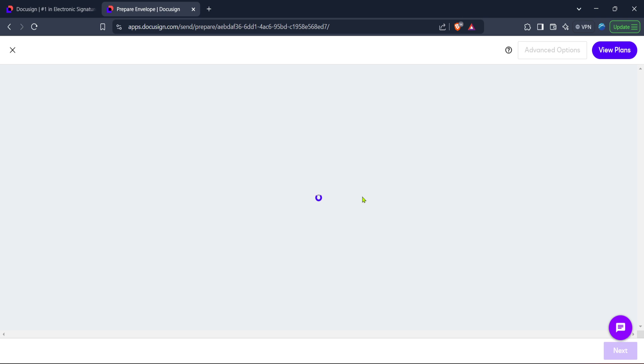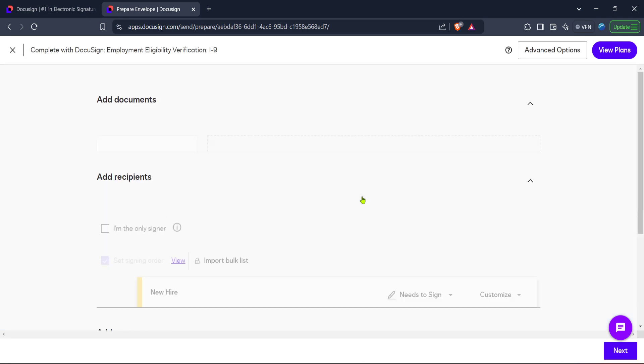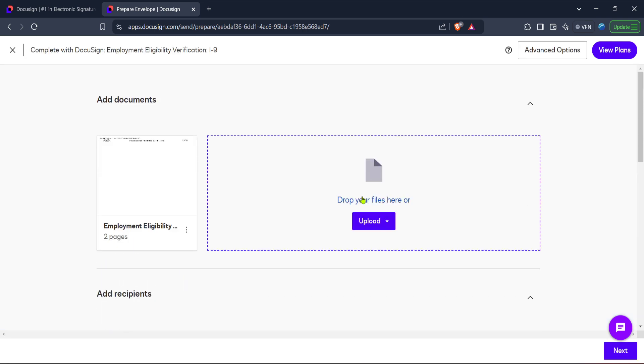After successfully logging in, you will be directed to the DocuSign home. This is the central hub from which you can manage everything related to your documents and envelopes. From the homepage, the next step is to navigate to the eSignature section. This will generally be a prominent option given that electronic signatures are a core functionality of DocuSign.